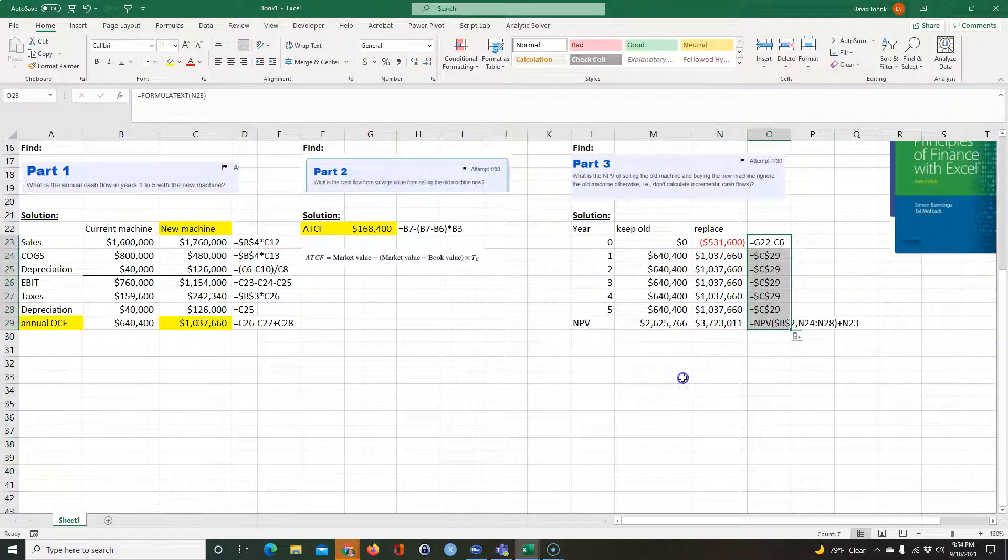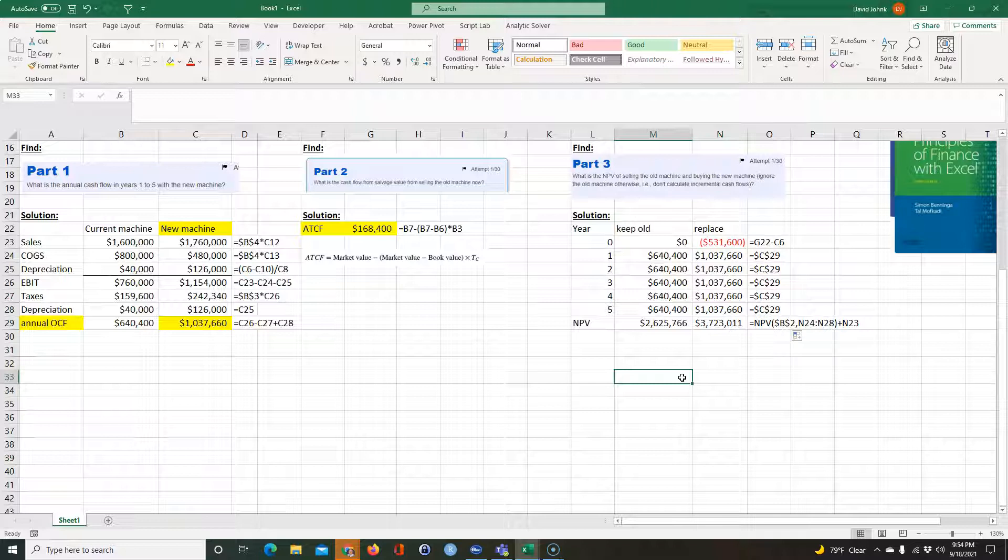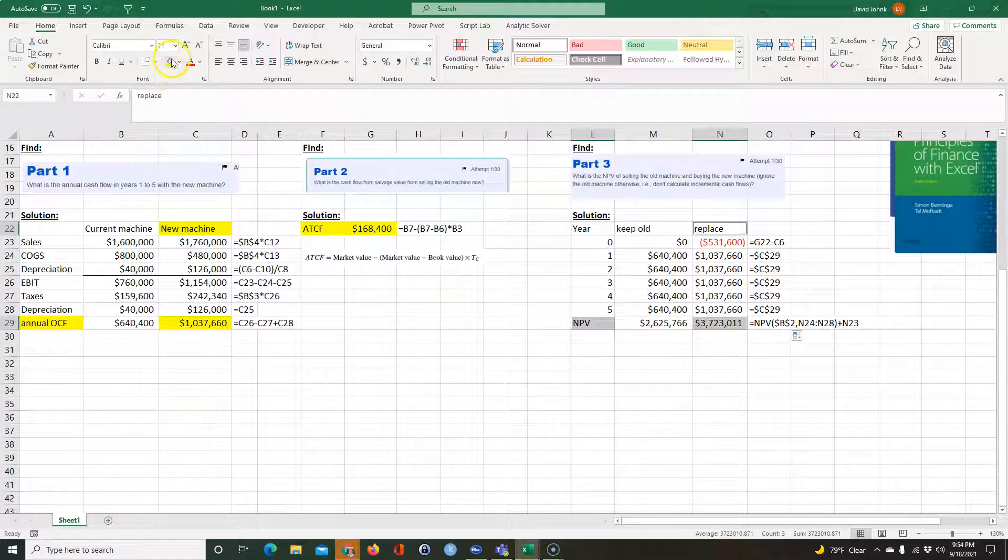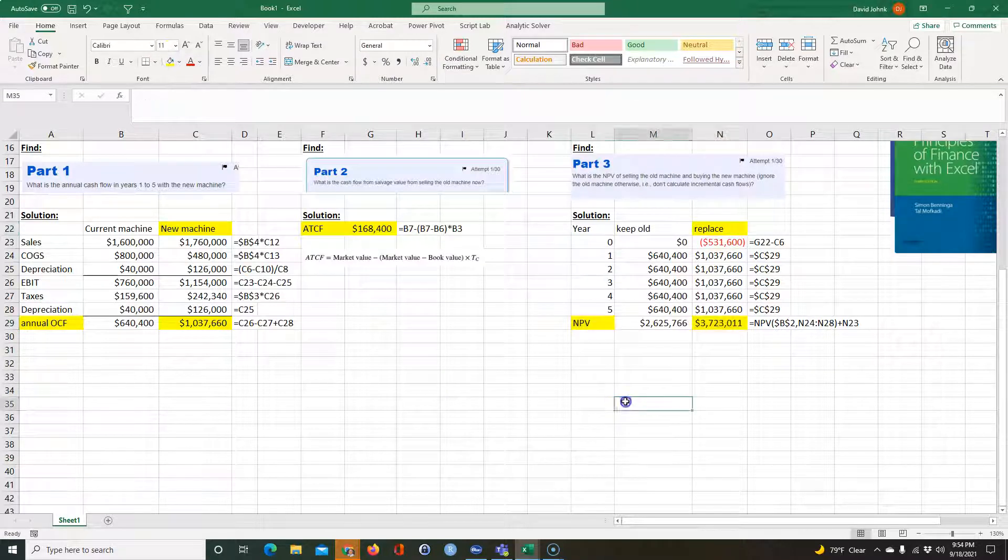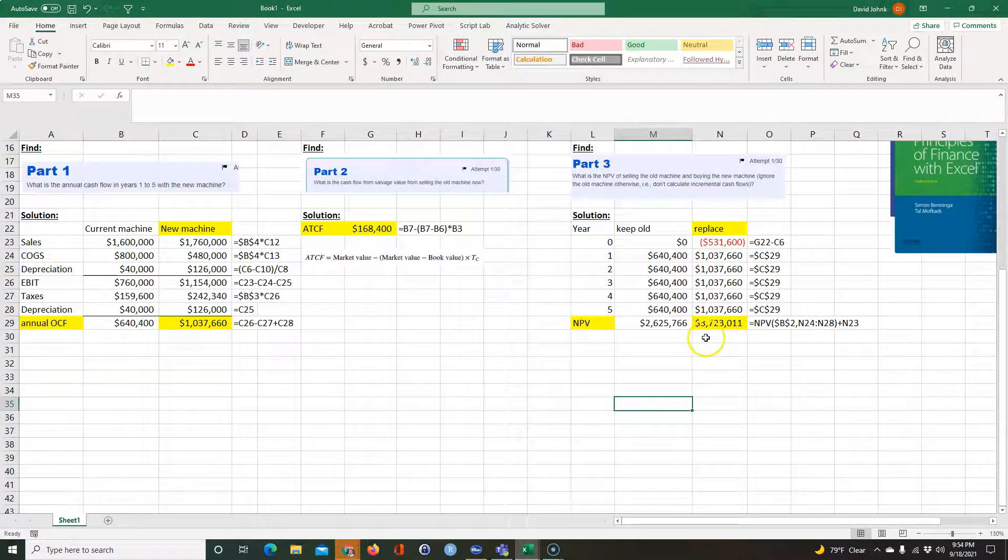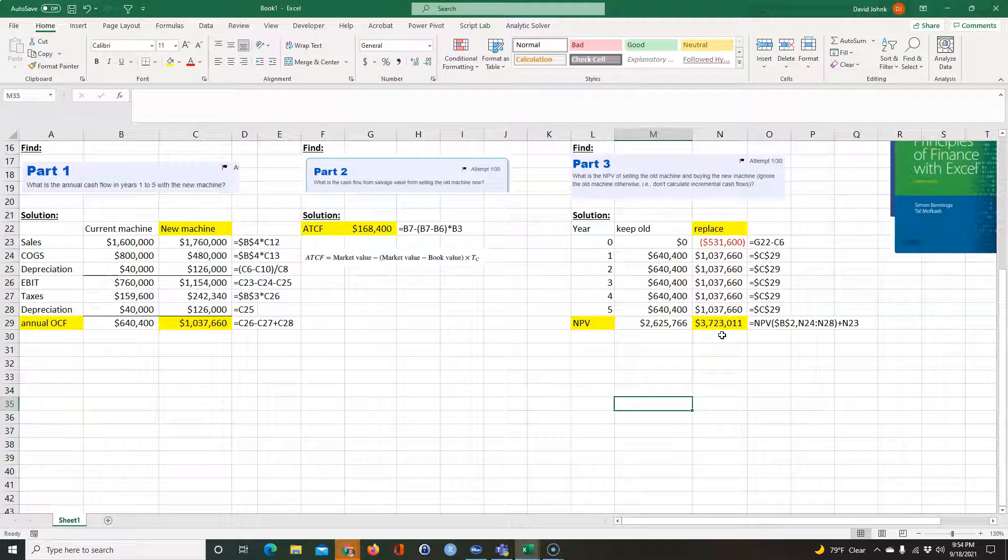So let me just go ahead and take that down to dollars that way. I think the book likes it that way. Then we can just copy this equation across. And so that would be, so the answer to that one would be three million, seven, 23, oh, and 11.